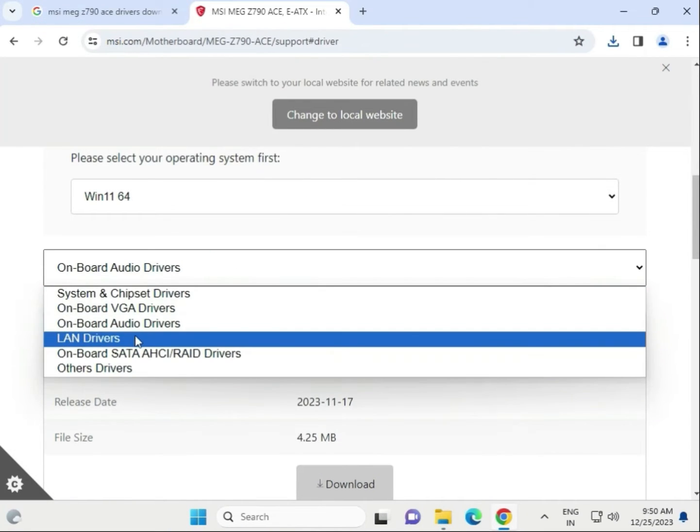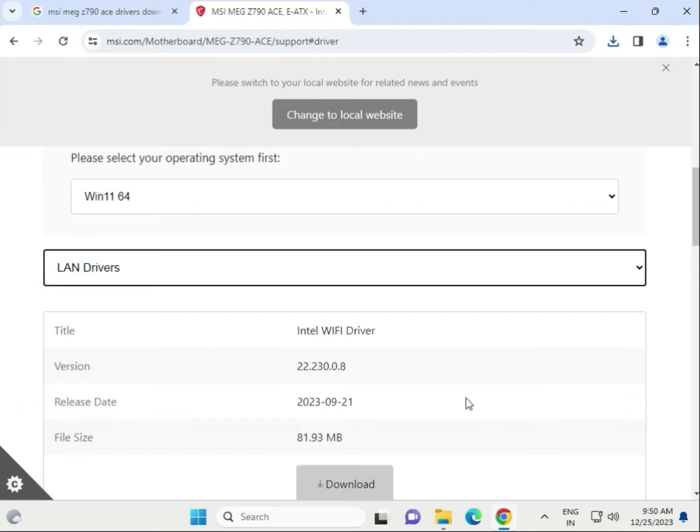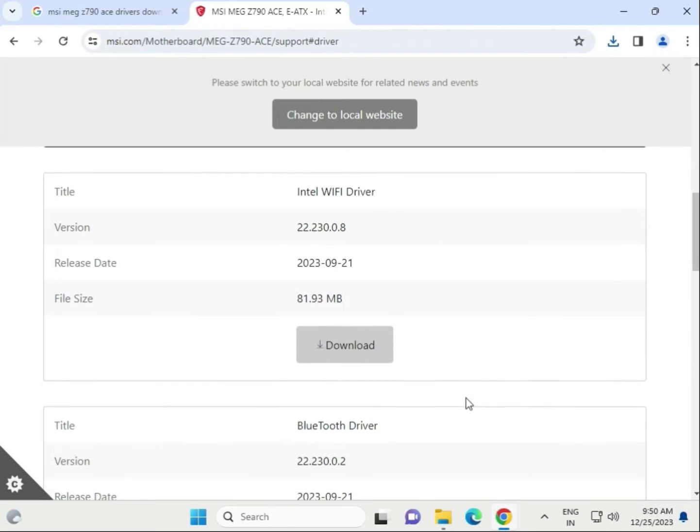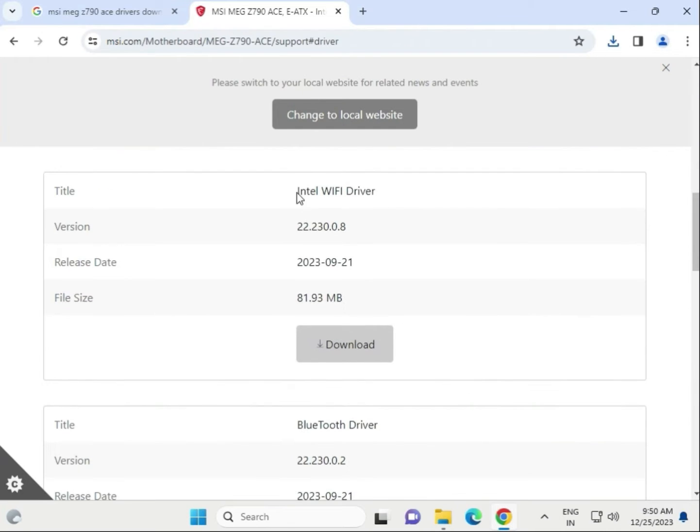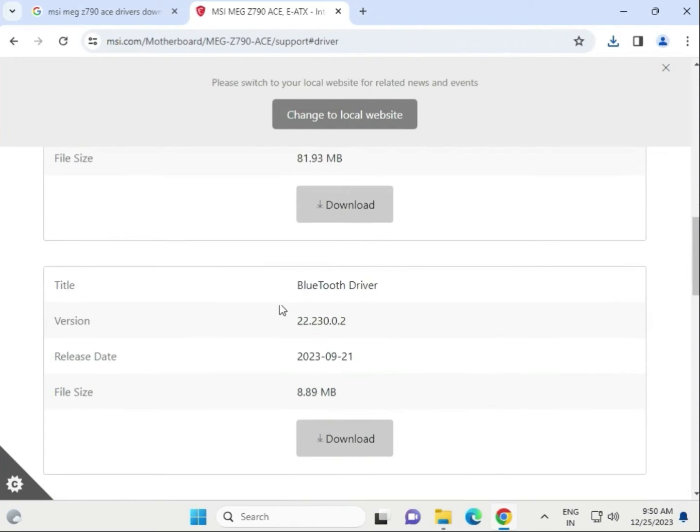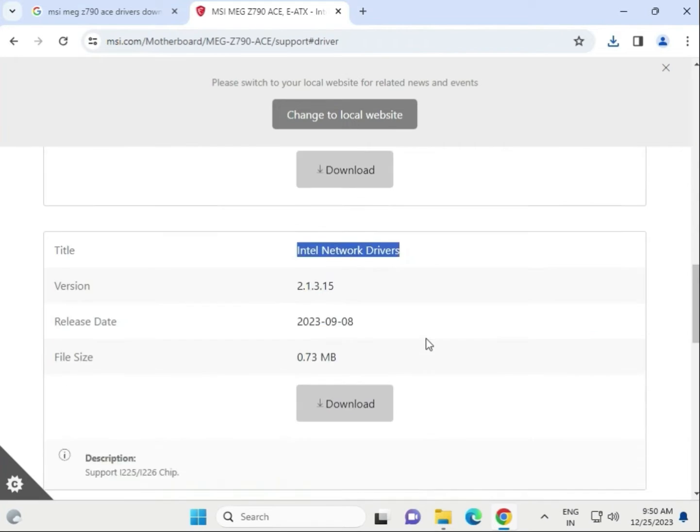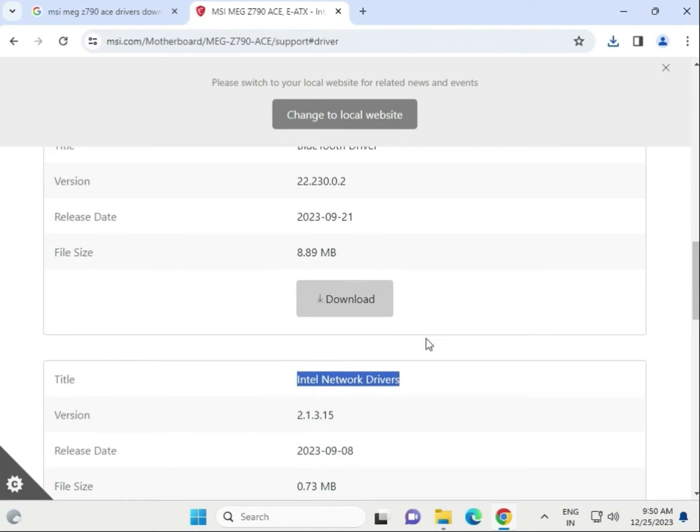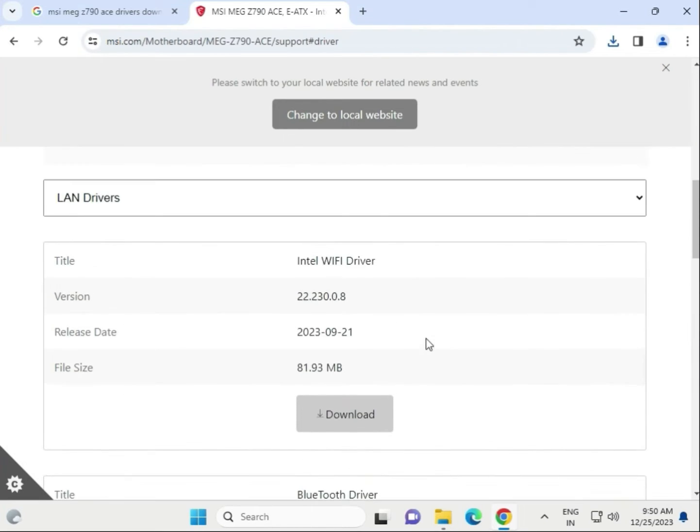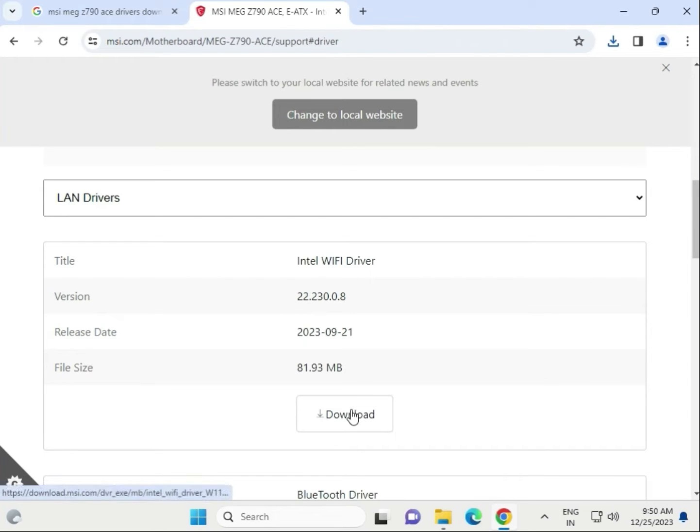And then LAN driver, this is WiFi driver, this is Bluetooth driver, this is network LAN driver. So guys, we have to download one by one. First WiFi driver, click to download.